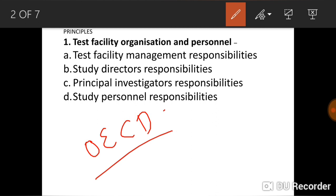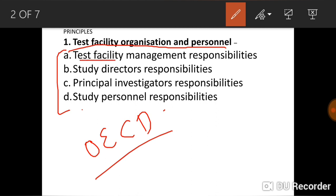The first principle is about test facility organization and personnel. It provides responsibilities to test facility management, study directors, principal investigators, and study personnel. The responsibility of test facility management includes ensuring that a document control system is in place.